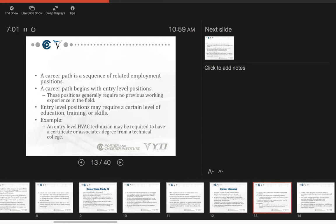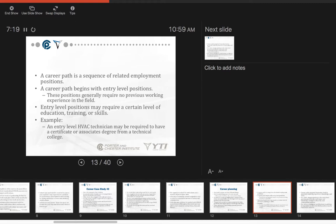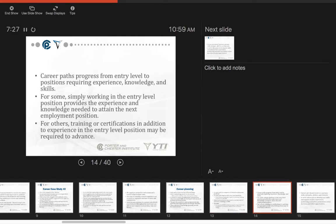A career path is a sequence of related employment opportunities. These positions generally require no previous working experience in the field. Entry-level positions may require a certain level of education, training, or skills. For example, an entry-level HVAC technician may be required to have a certificate or associate's degree from a technical college. Career paths progress from entry-level positions requiring experience, knowledge, and skills. For some, simply working in the entry-level position provides the experience and knowledge needed to attain the next employment position. For others, training or certification in addition to experience may be required to advance.